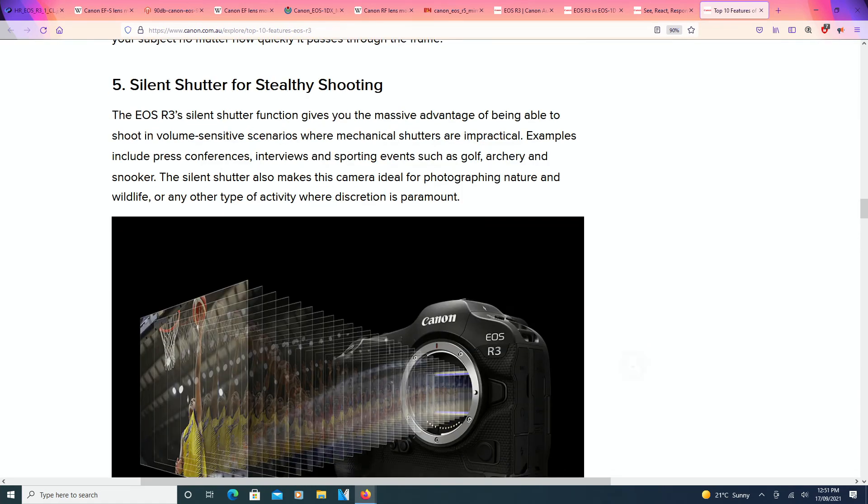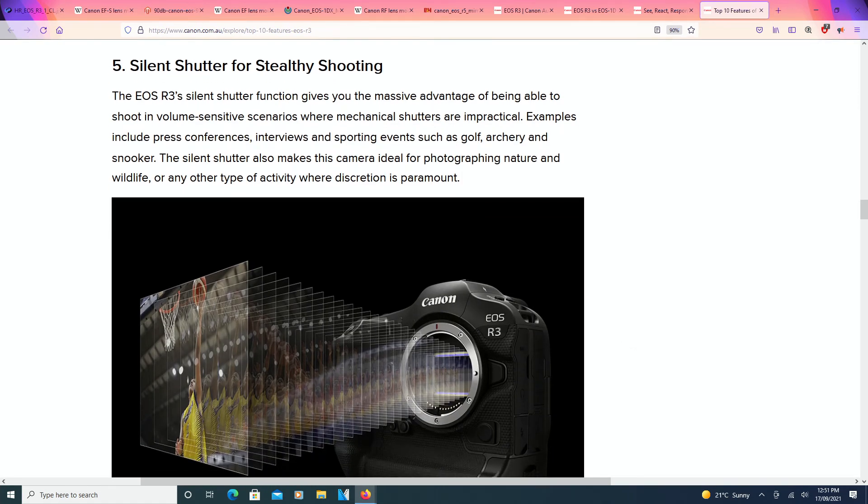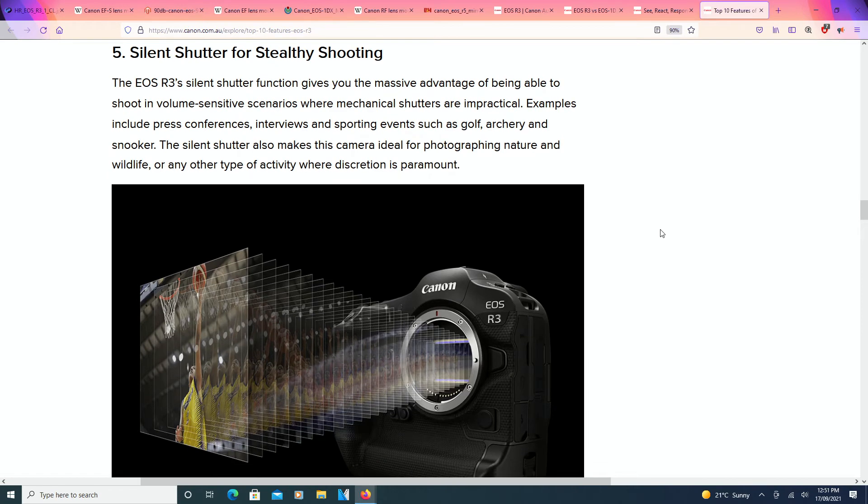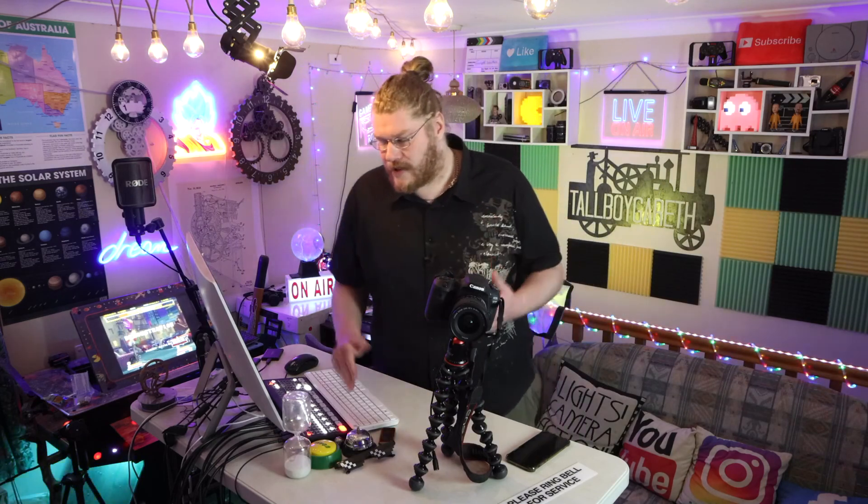Anyway, silent shutter for stealthy shooting. Now, there was an interesting point that Fro Knows Photo basically said in his video is that when it comes to press conferences in the future, probably that's where cameras will be. And in the past, and even still now, press conferences that click, click, click, click. But obviously, the technology is going towards silent shooting, where there's absolutely no noise whatsoever.